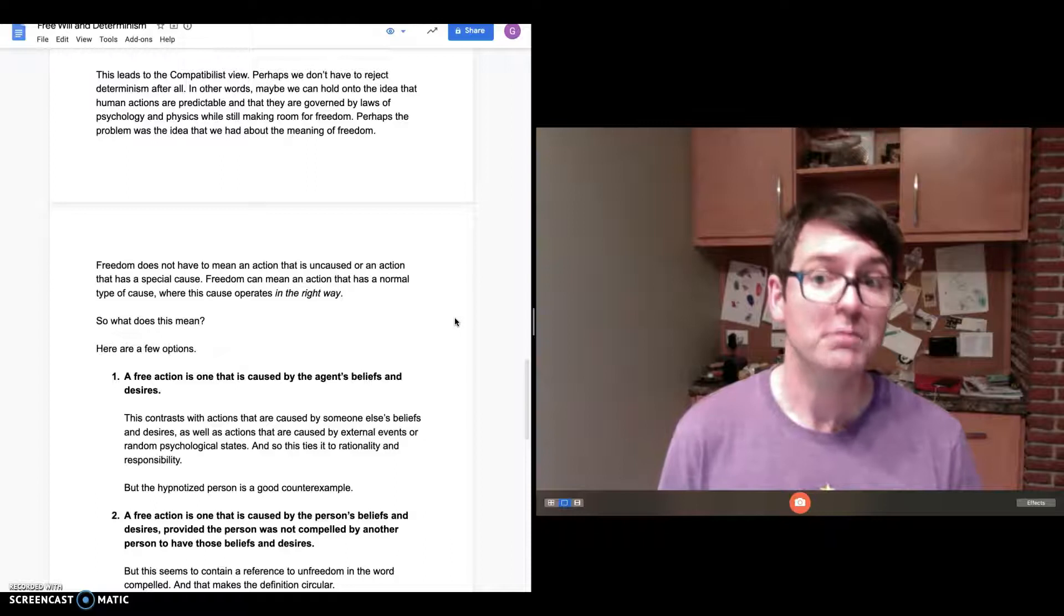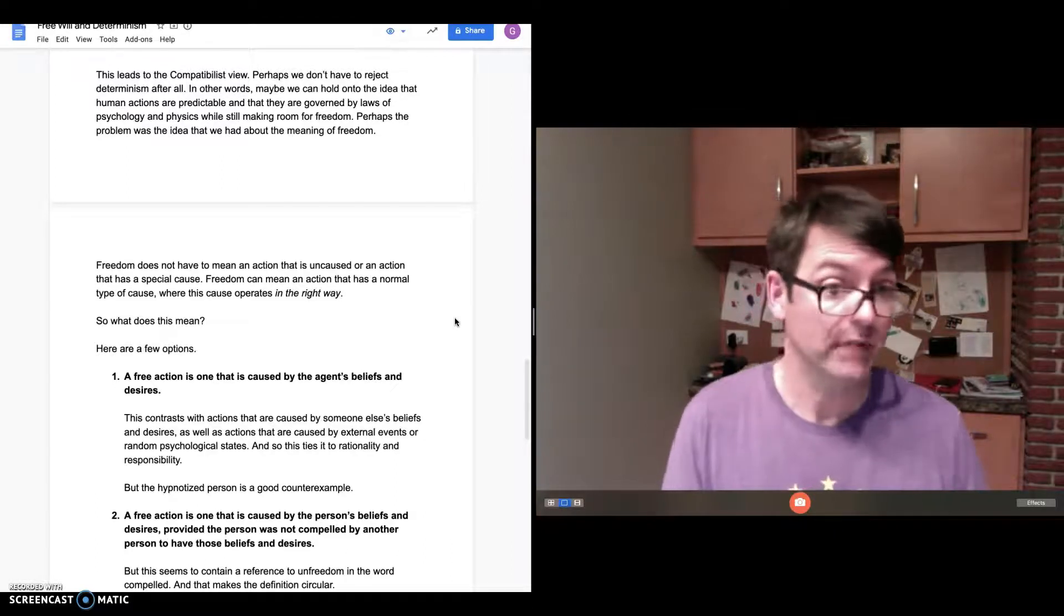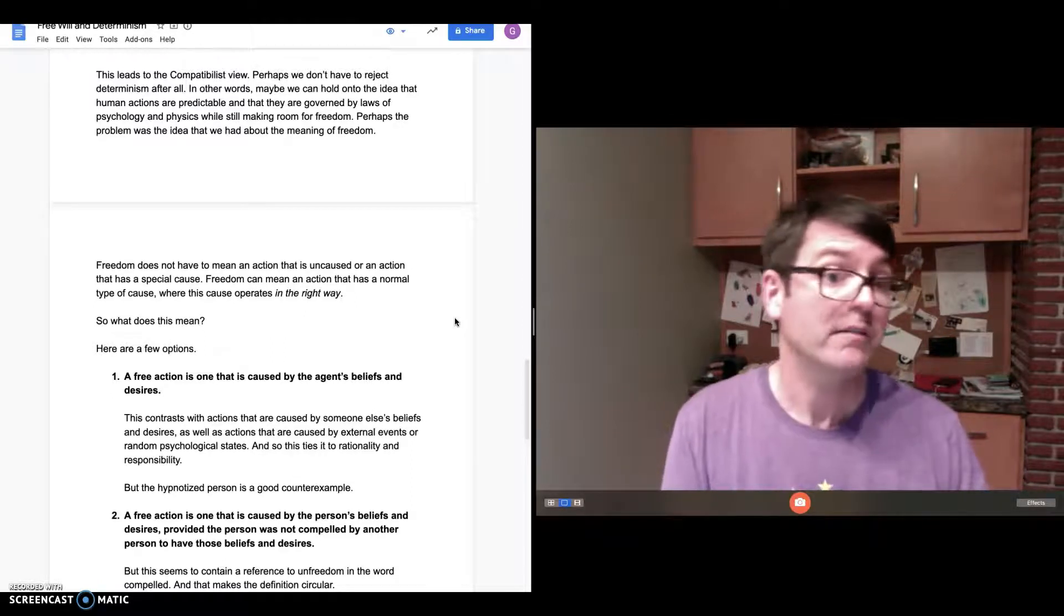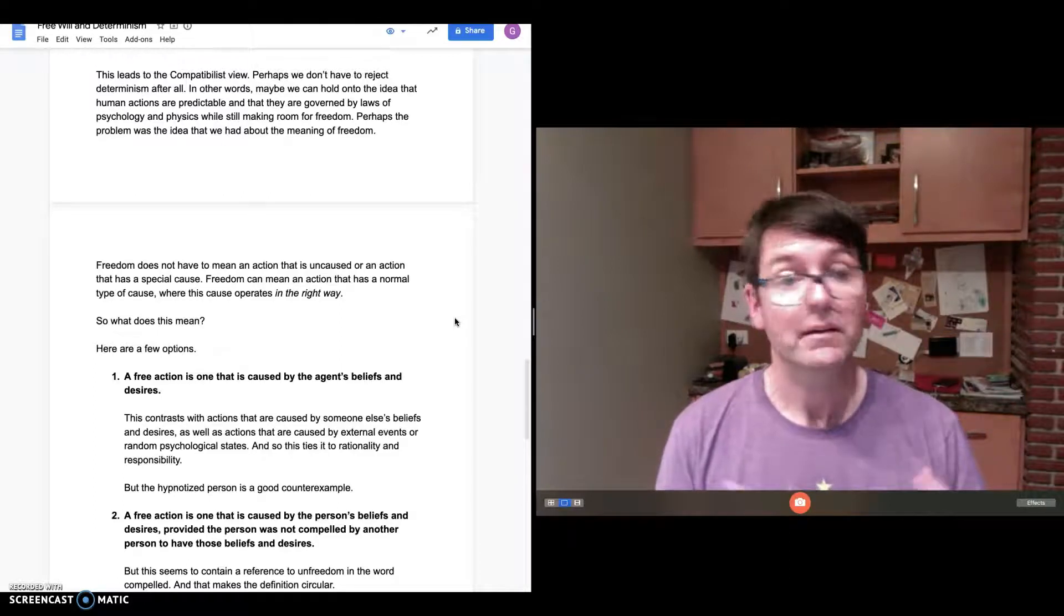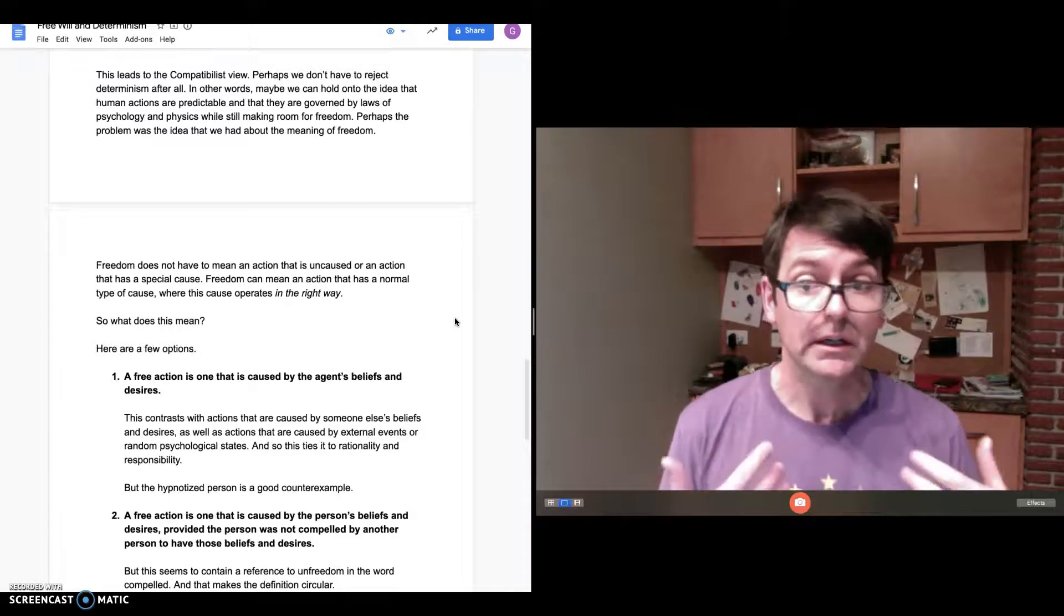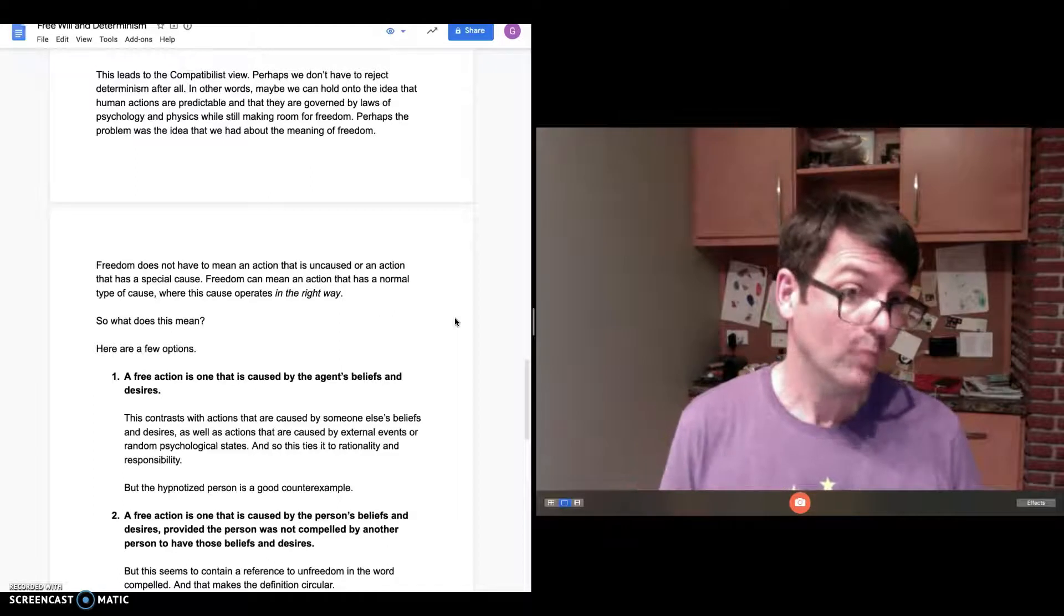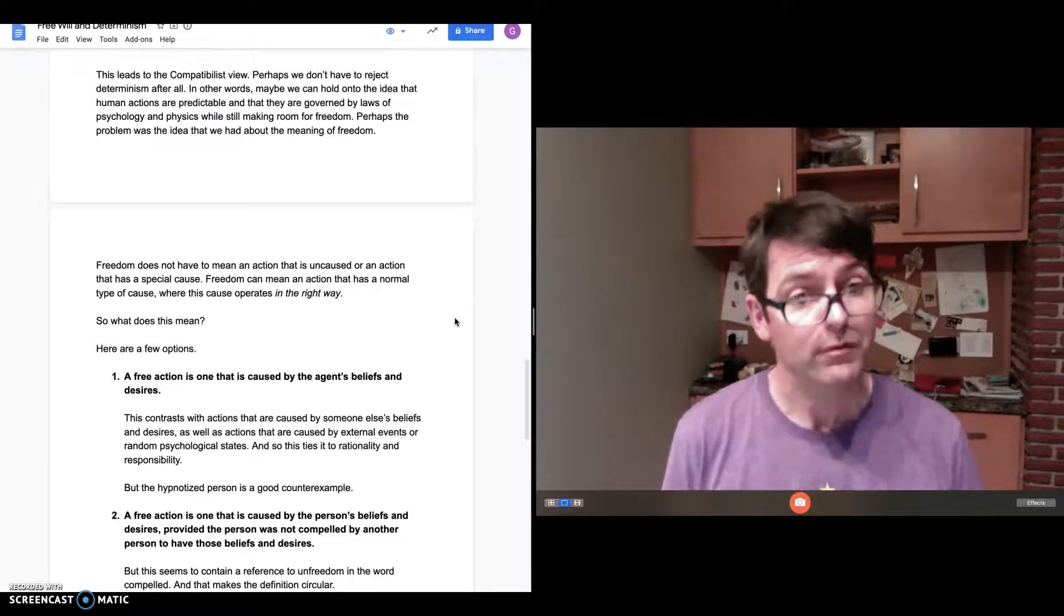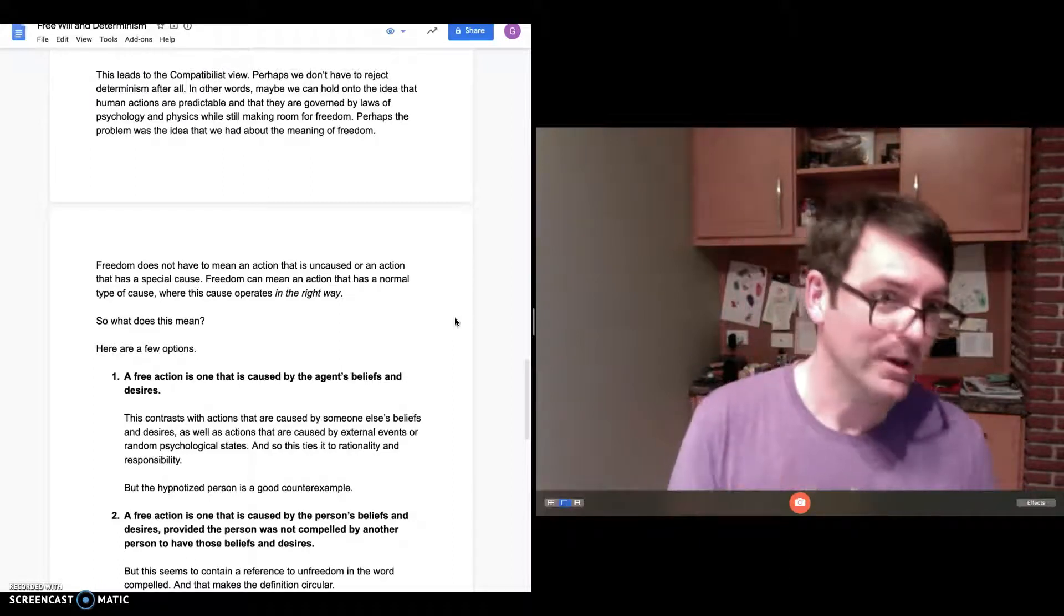Freedom doesn't have to mean that an action is uncaused—we already talked about that because that just leads to random action for which we're not responsible. It also doesn't have to mean, as the libertarian thinks, that free action has a special cause. Freedom can mean that some of our actions have normal types of causes, but what makes them free is that the cause is operating in a different way or in the right way, as Seider puts it.